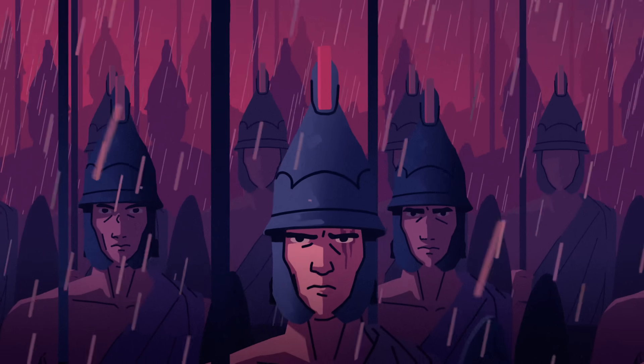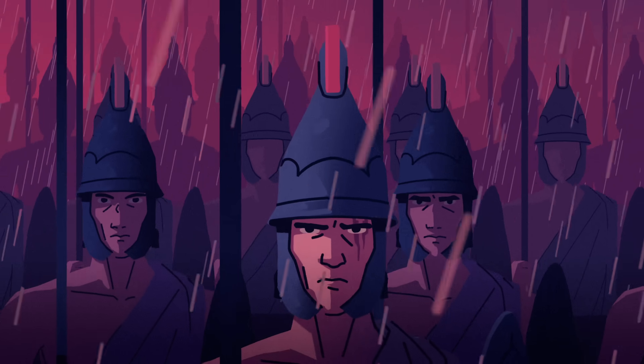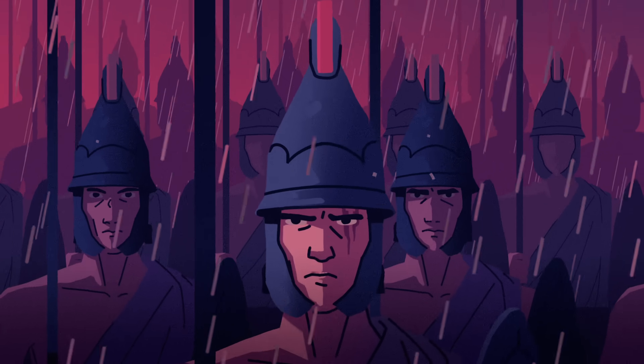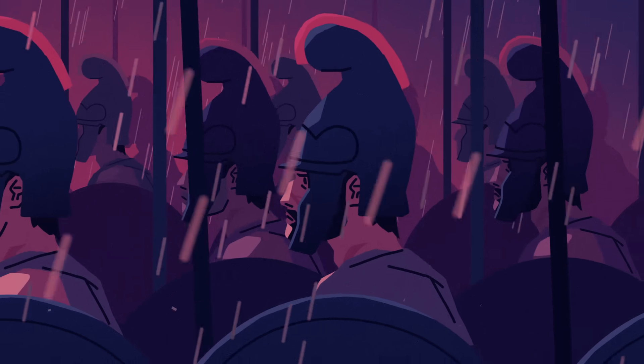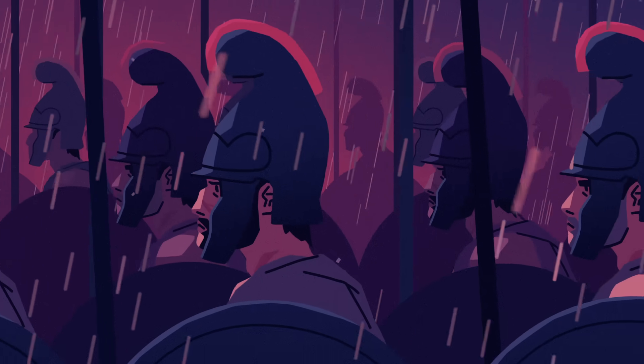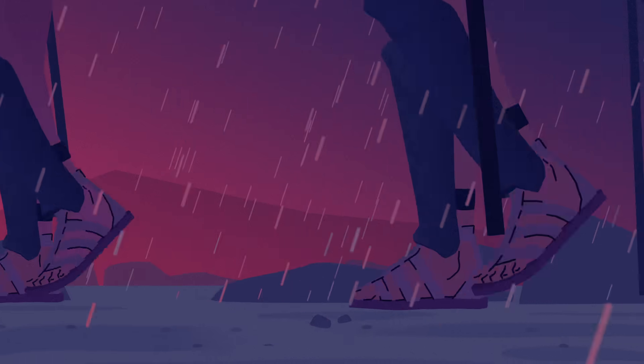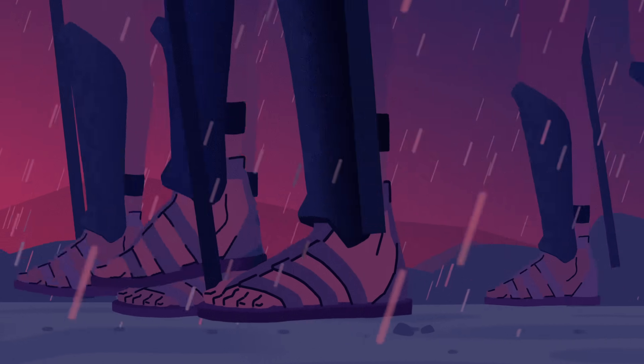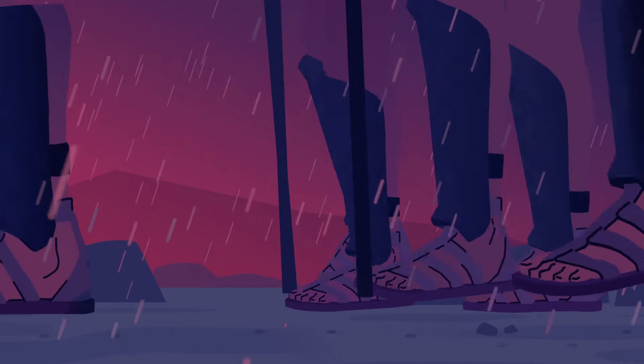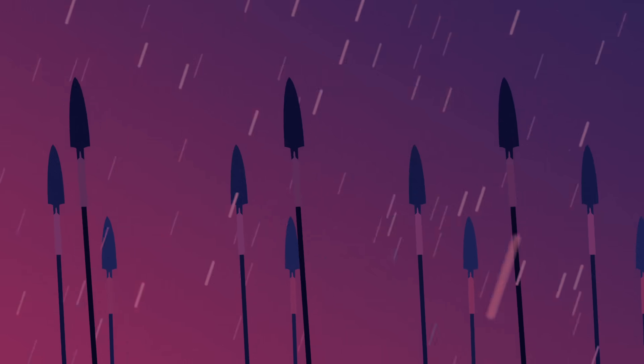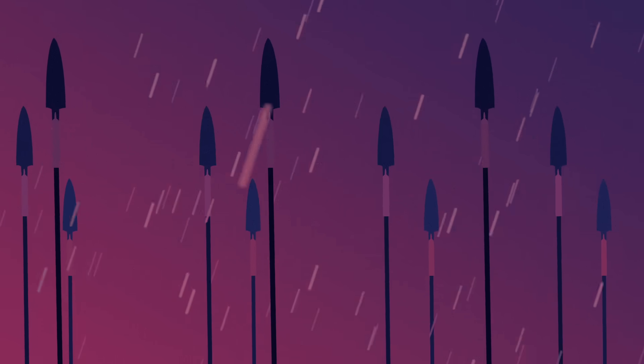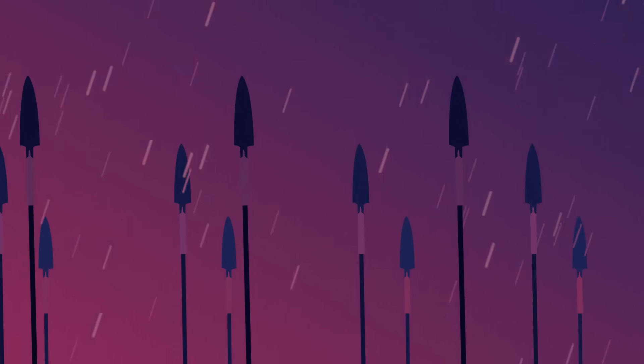In 326 BCE, the mighty army of Alexander the Great was exhausted. Tired of monsoon rains and fruitless fighting in India, Alexander's forces mutinied and demanded a retreat.